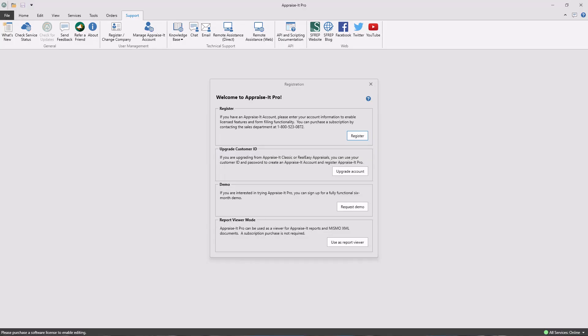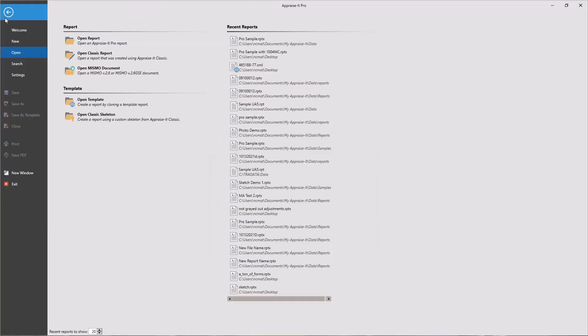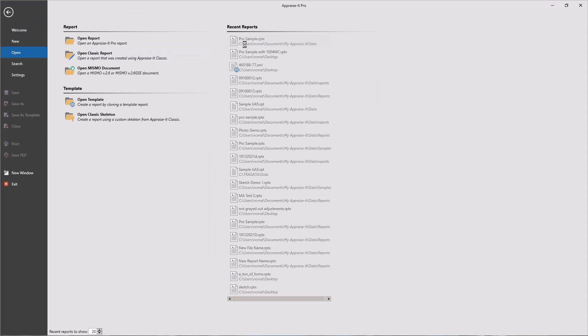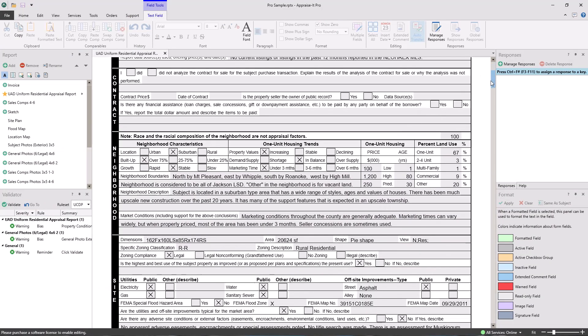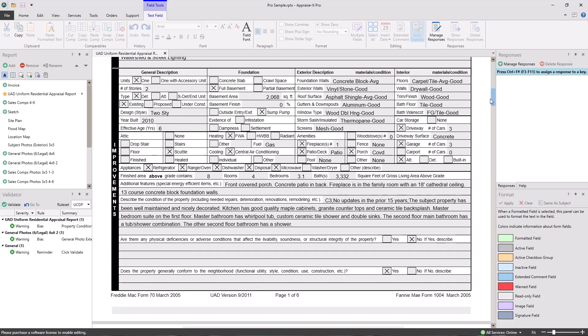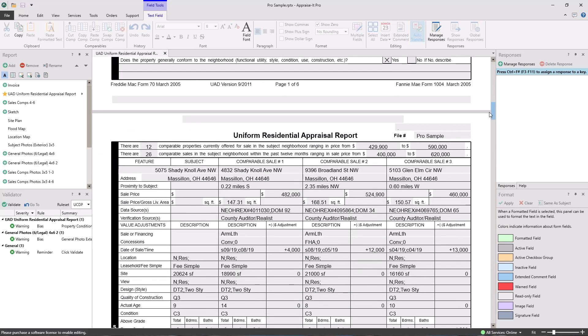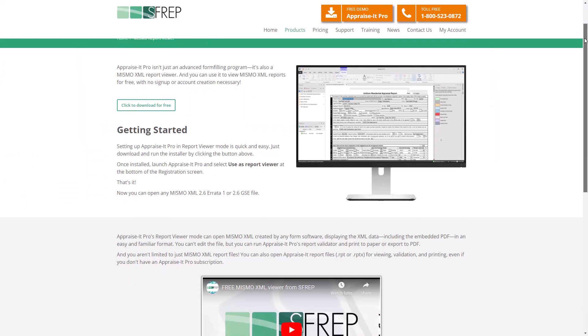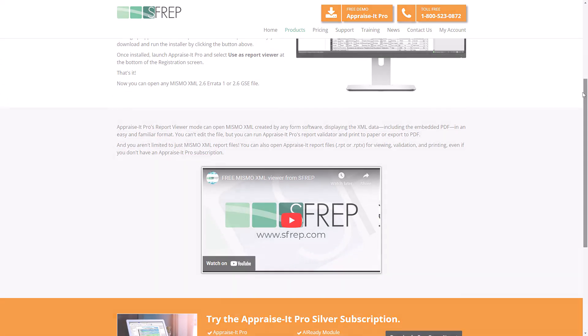Appraiser Pro is useful to everyone. Banks, lenders, AMCs, and other appraisers can use Appraiser Pro as a report viewer to view Appraiser Classic reports, Appraiser Pro reports, and most importantly Mismo XML created in any appraisal software suite. All of this at no charge. Just visit MismoViewer.com for a free copy.